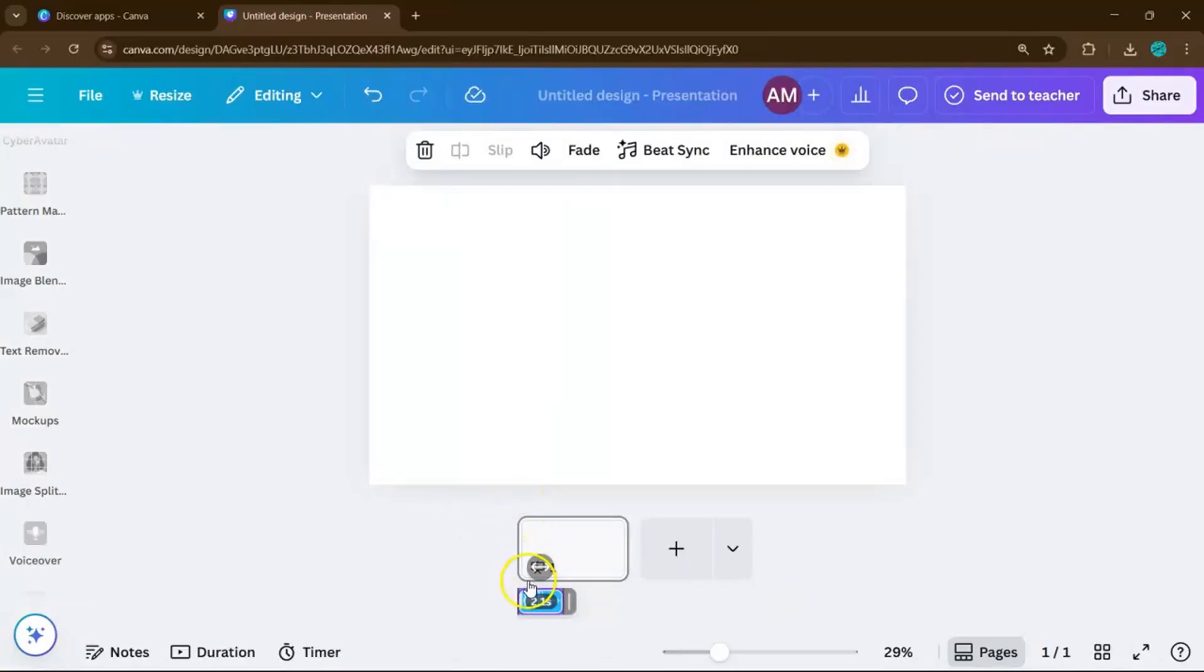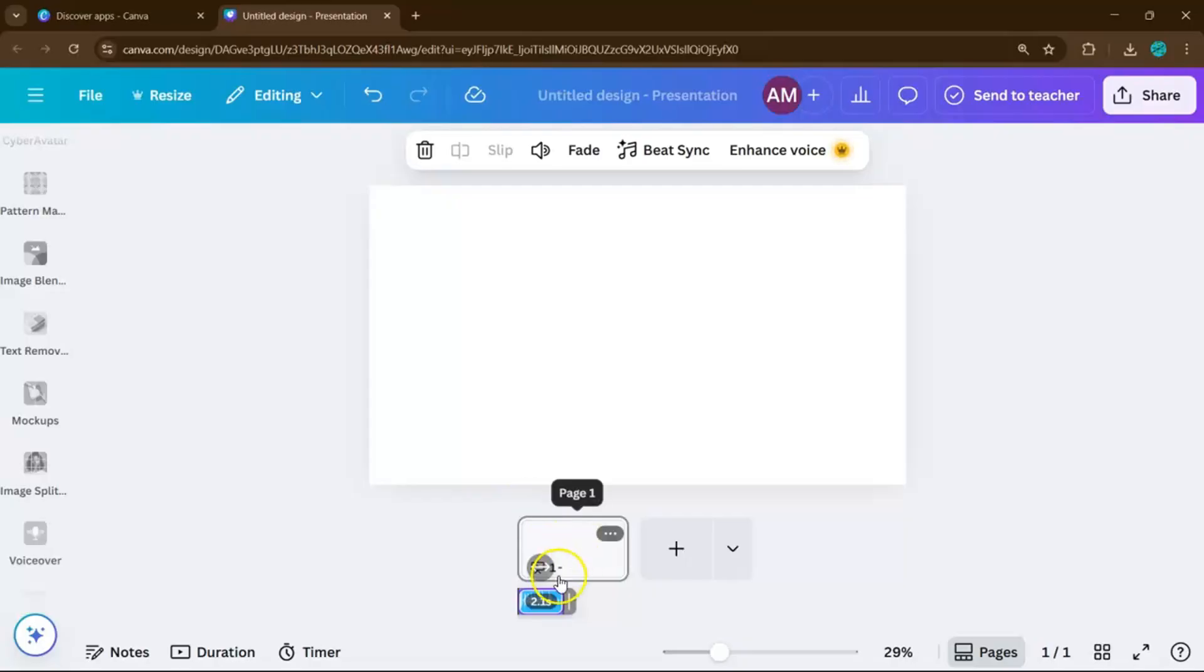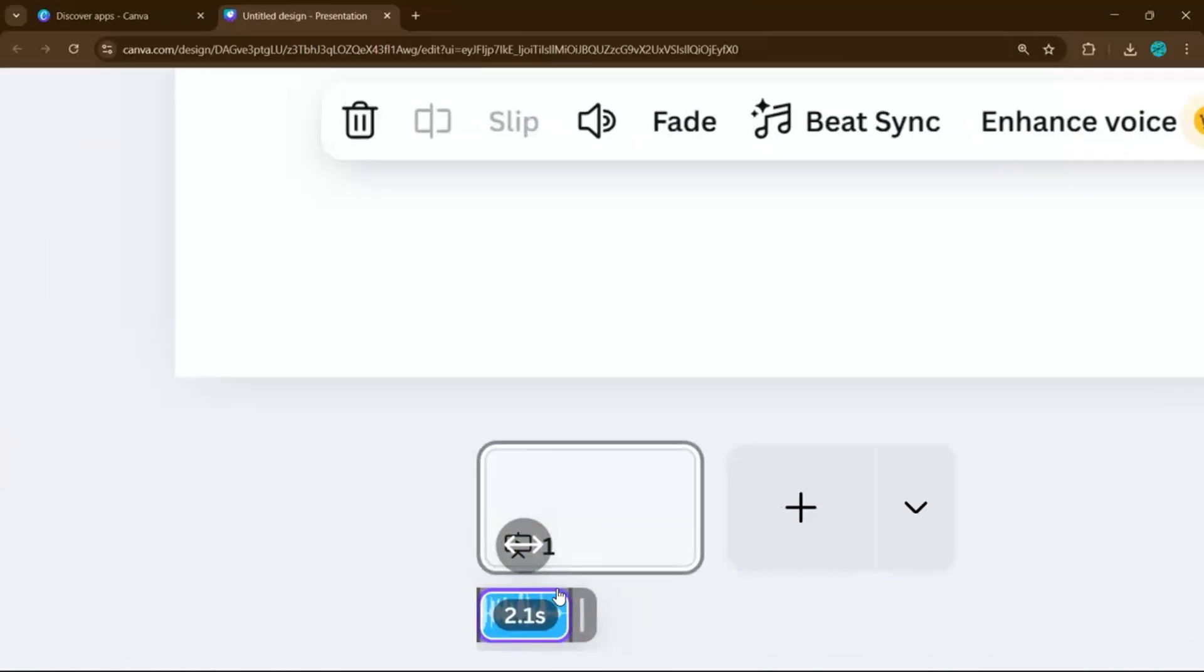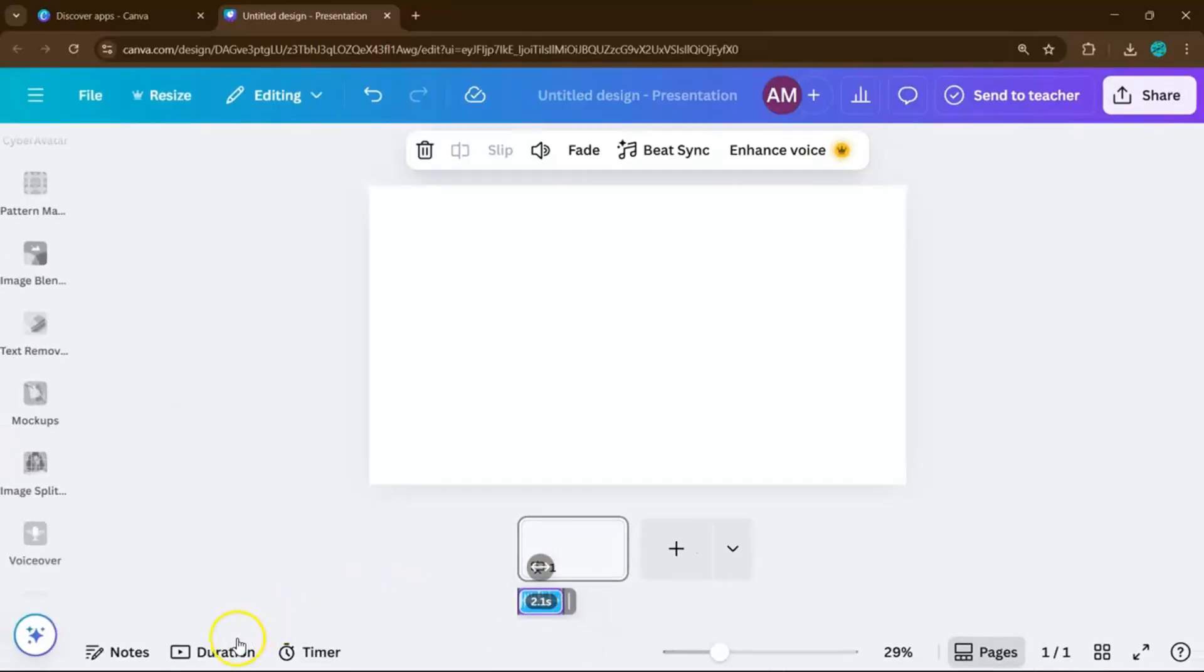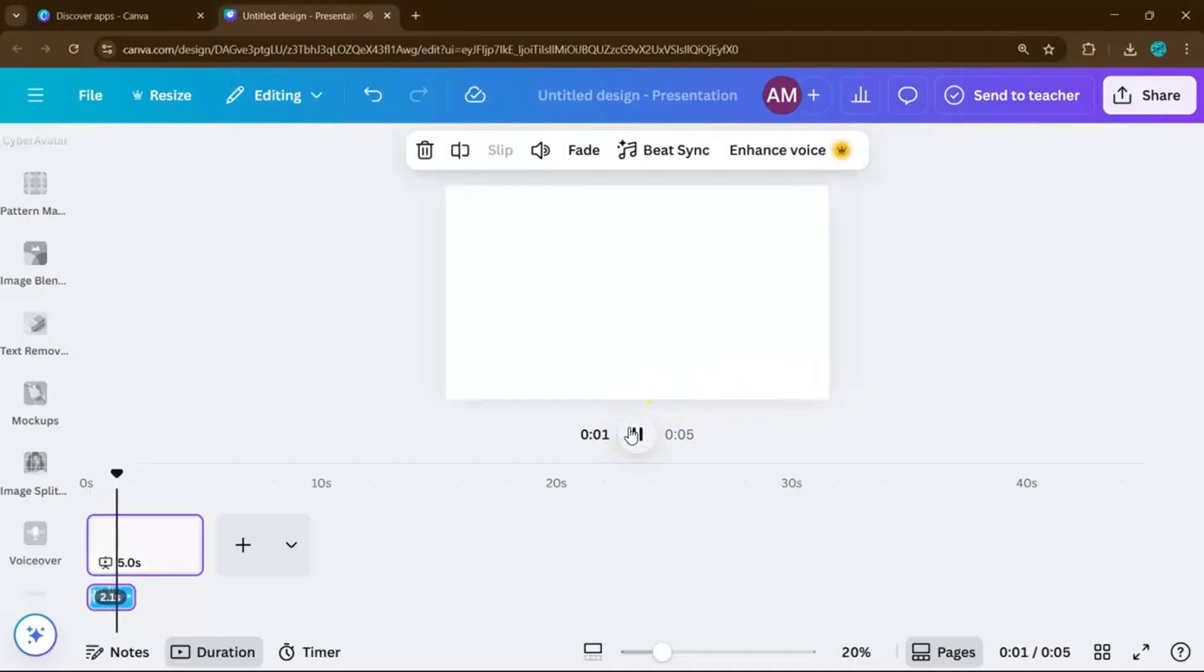Just a quick tip, write your script in shorter sentences, almost like you're talking to a friend. This makes the AI voice sound much more natural and less robotic. Welcome to Easy Canva Tutorials.